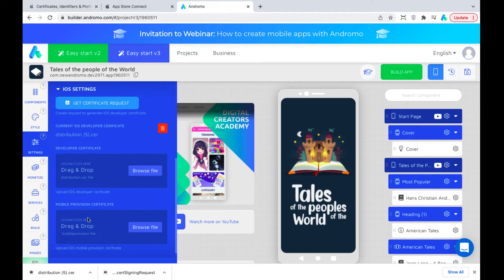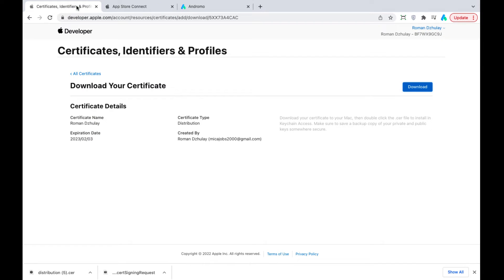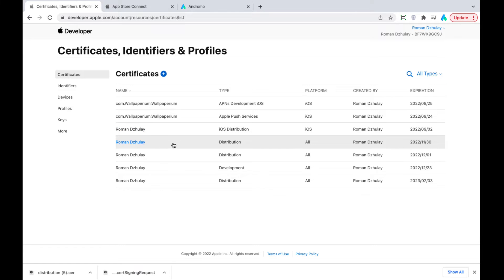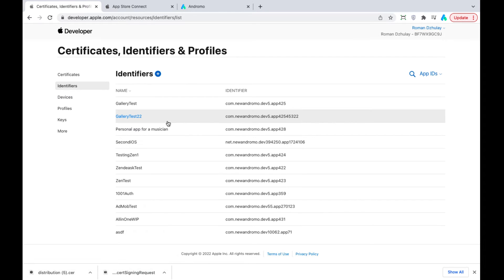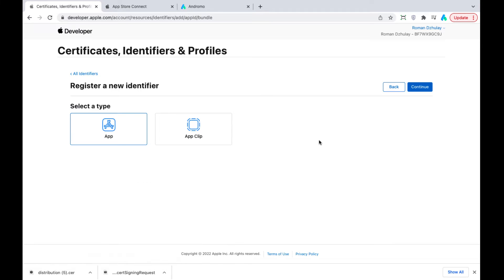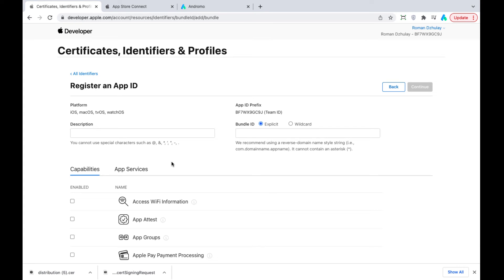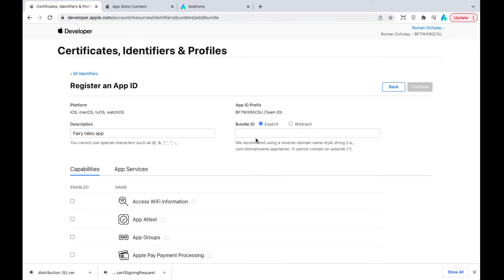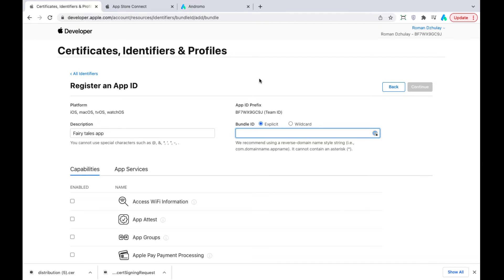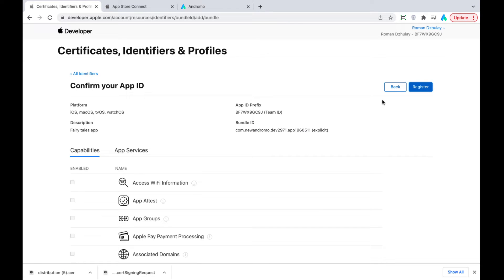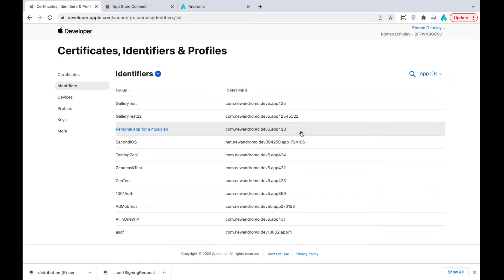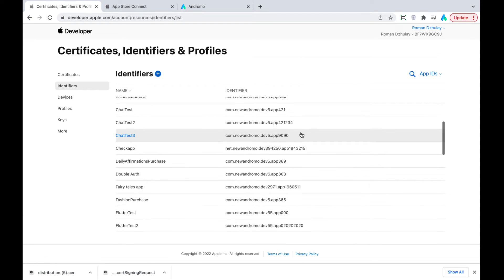Now, we need a mobile provisioning certificate. To do this, again, go to the developer's app. Click Identifiers. Create a new identifier. Choose App IDs. Press App and Continue. Type in your project description and app package name. Click Continue and register. We can see that the identifier has been added.